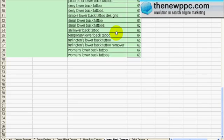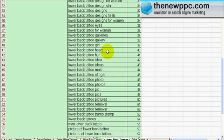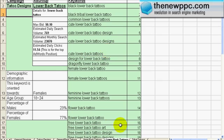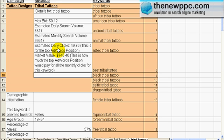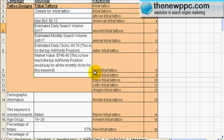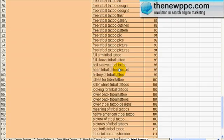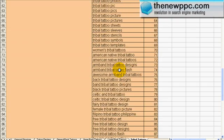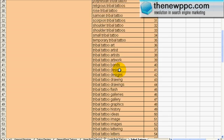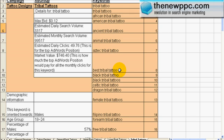The next tab is tribal tattoos. You're talking about 50 clicks daily, and the search volume is very high — almost 4,000 searches a day for 'tribal tattoo.' There are lots of terms for tribal tattoos, and again we got these using a very strong keyword research tool which we're going to introduce in the next video.